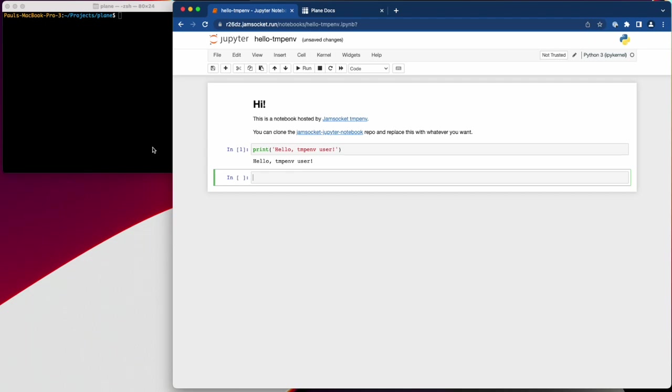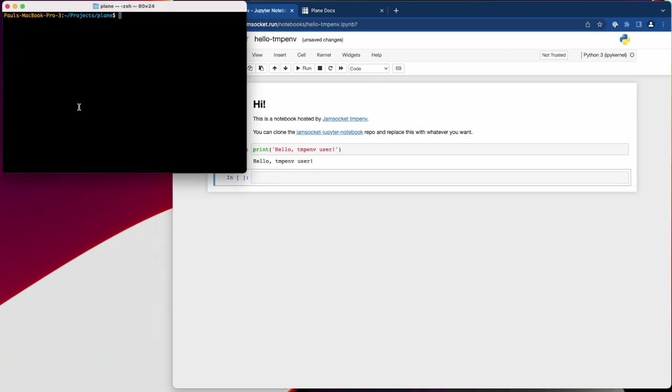Now let's start a local instance of Plane. The repository includes a docker compose configuration, so I can run docker compose up to start it.